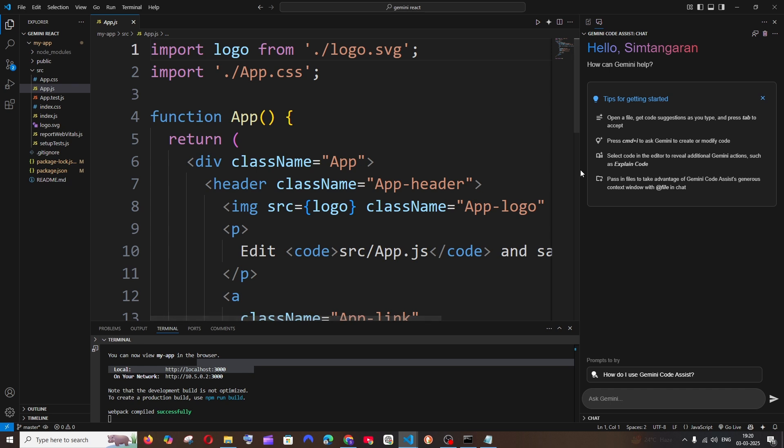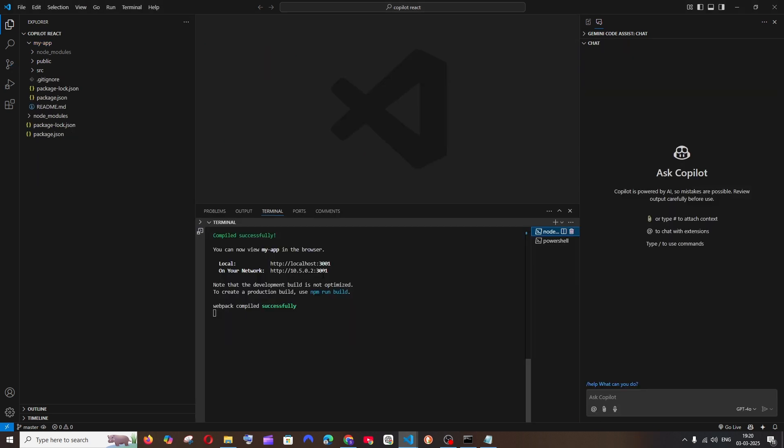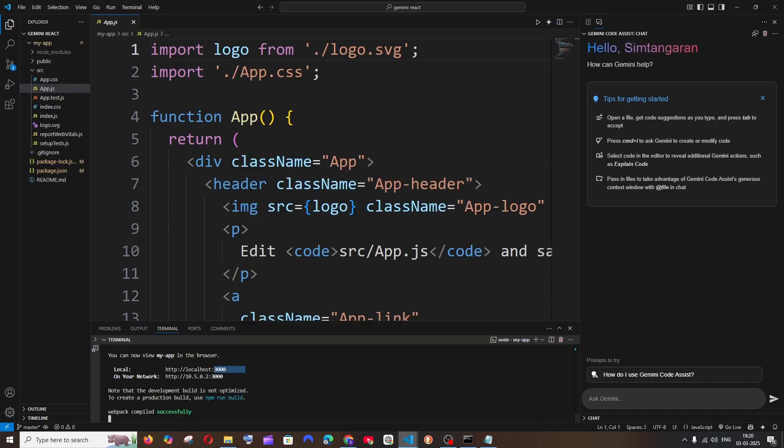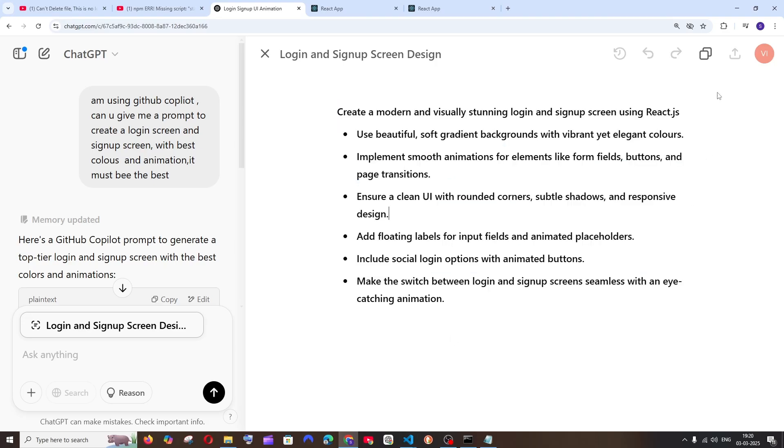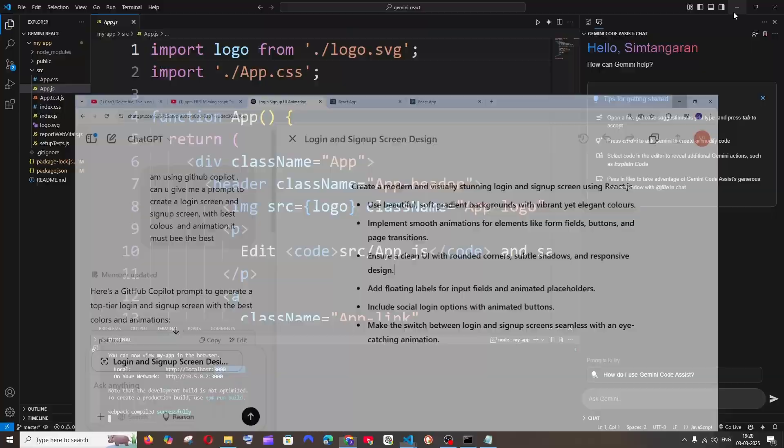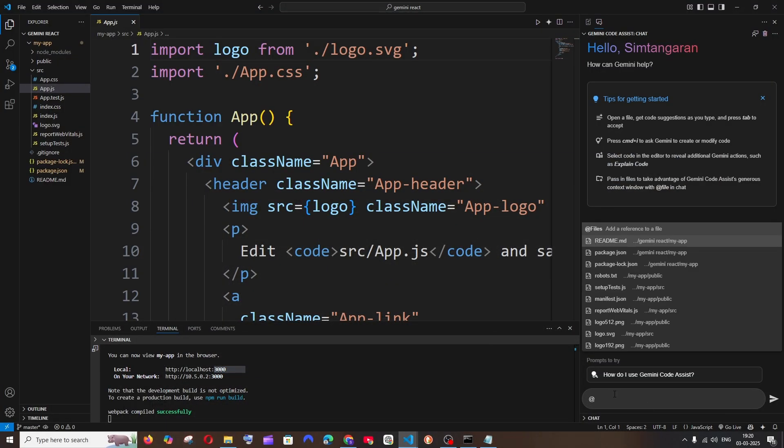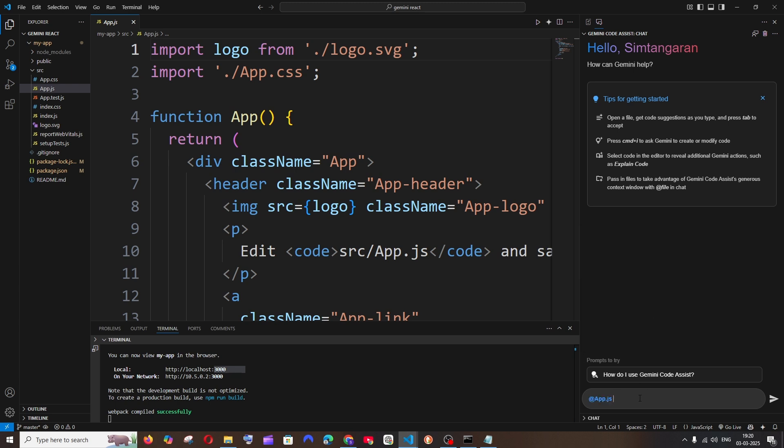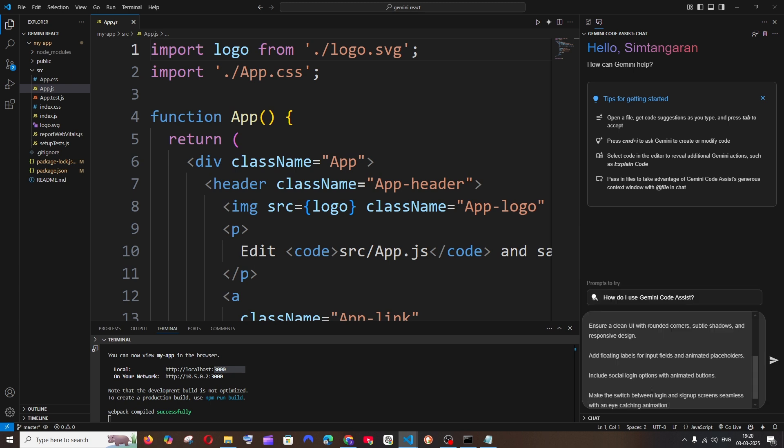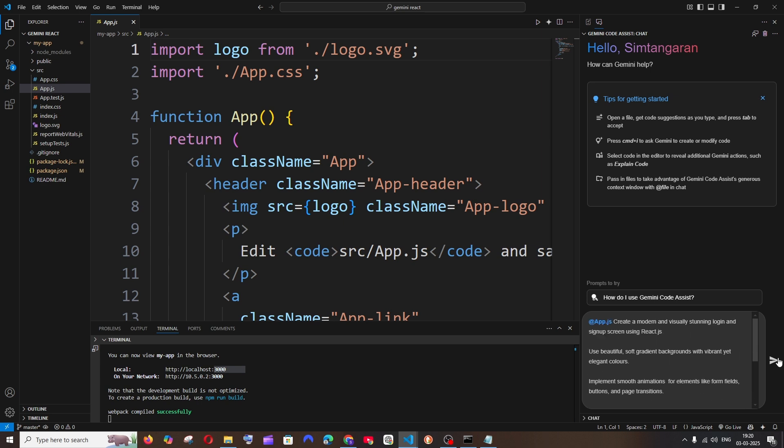I am having Gemini and this particular project is running at localhost 3000, and the other project where I'm going to use Copilot is running at 3001. I want all this implemented in a single file so it will be easy to evaluate. I'll just put an @ and I'll just go to app.js, tag this particular file, and just paste all this stuff and run.